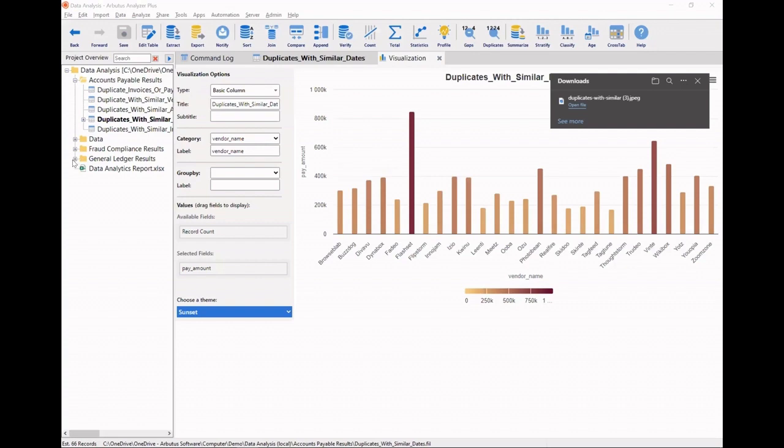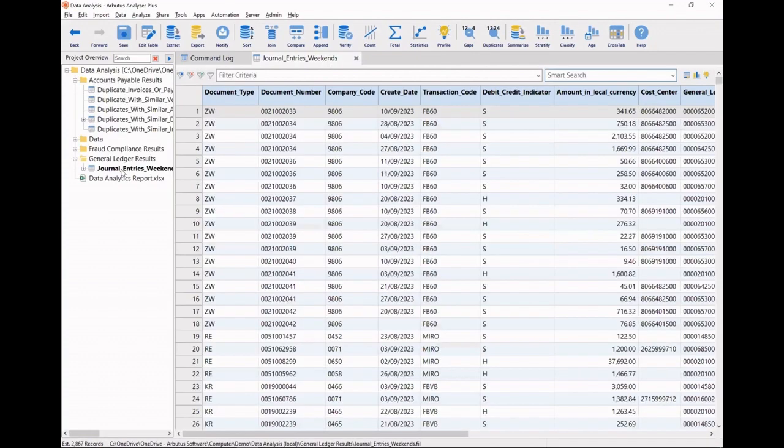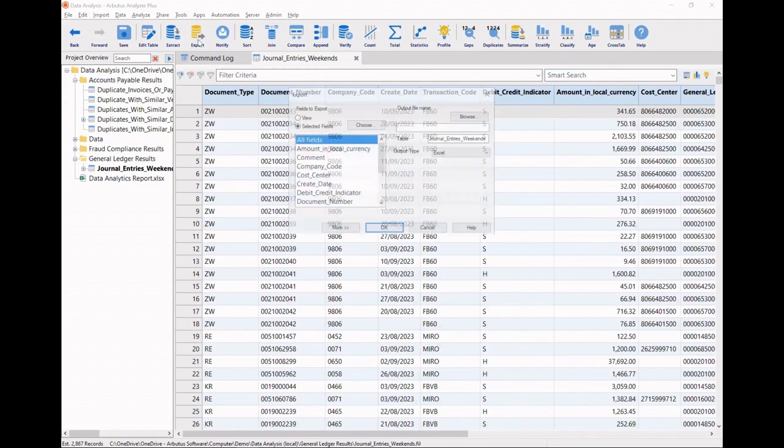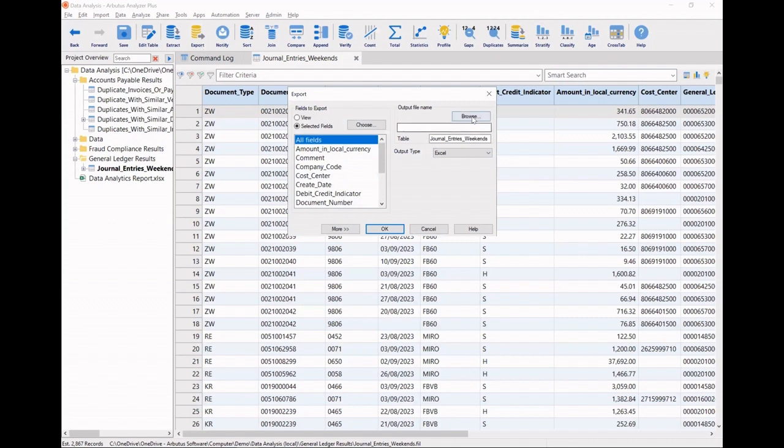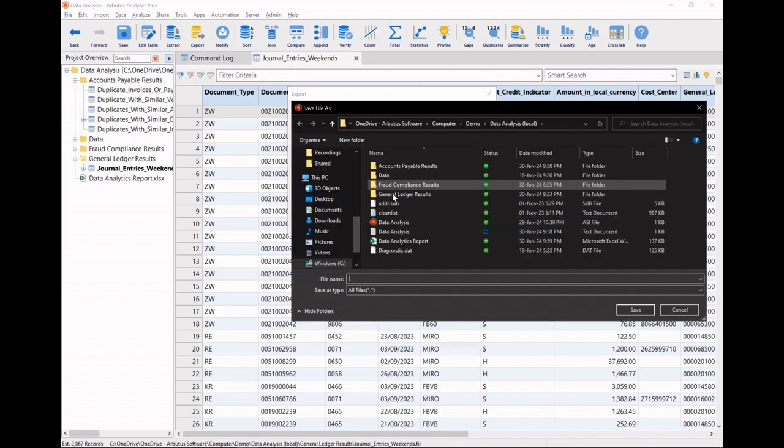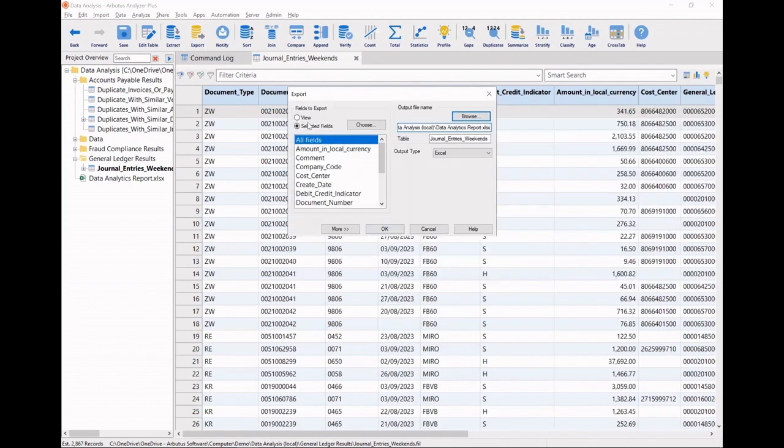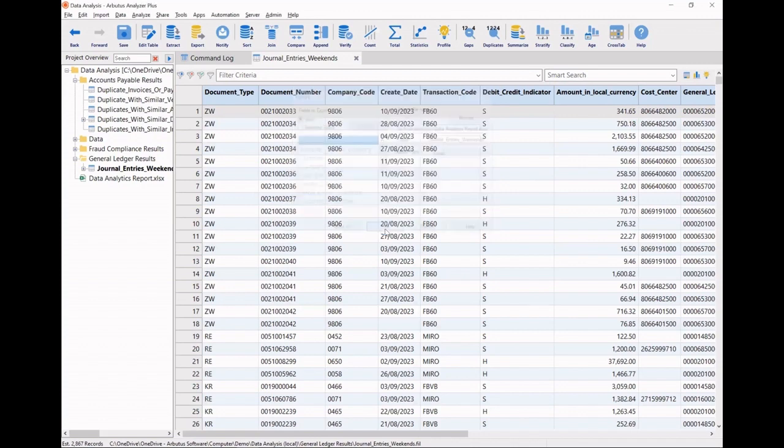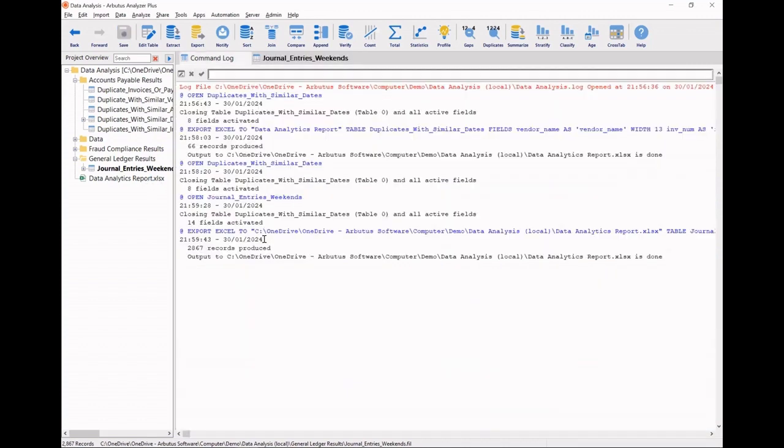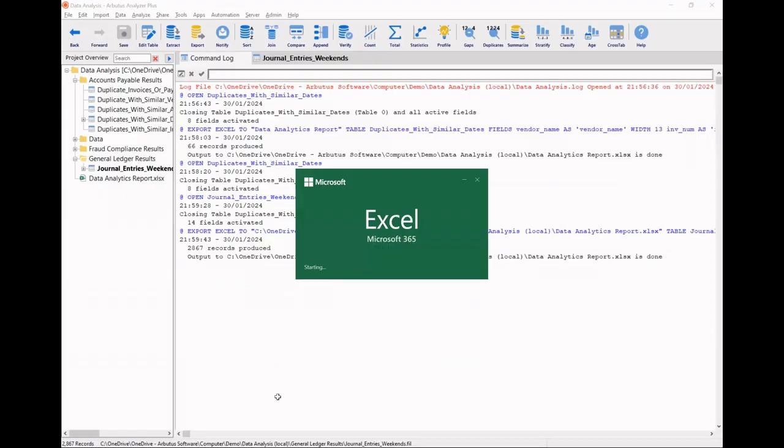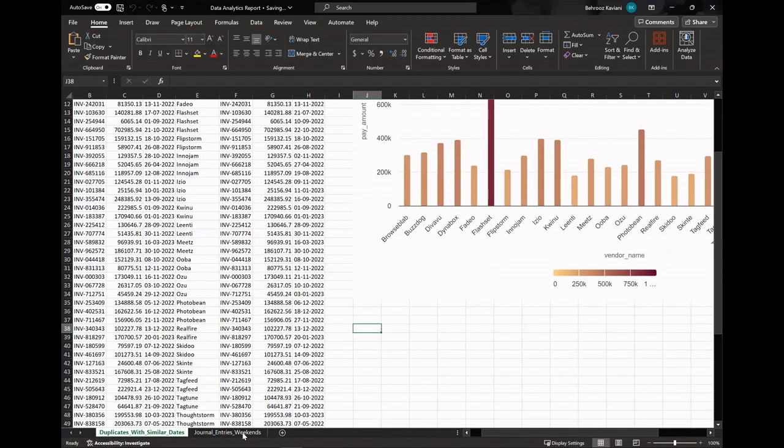Let's go into our general ledger area and open those weekend general entries. This time, I'm going to go ahead and export this into that same Excel document. And what Analyzer is going to do is create a new tab for me in there and add that information in there. So there it is, my general entries.